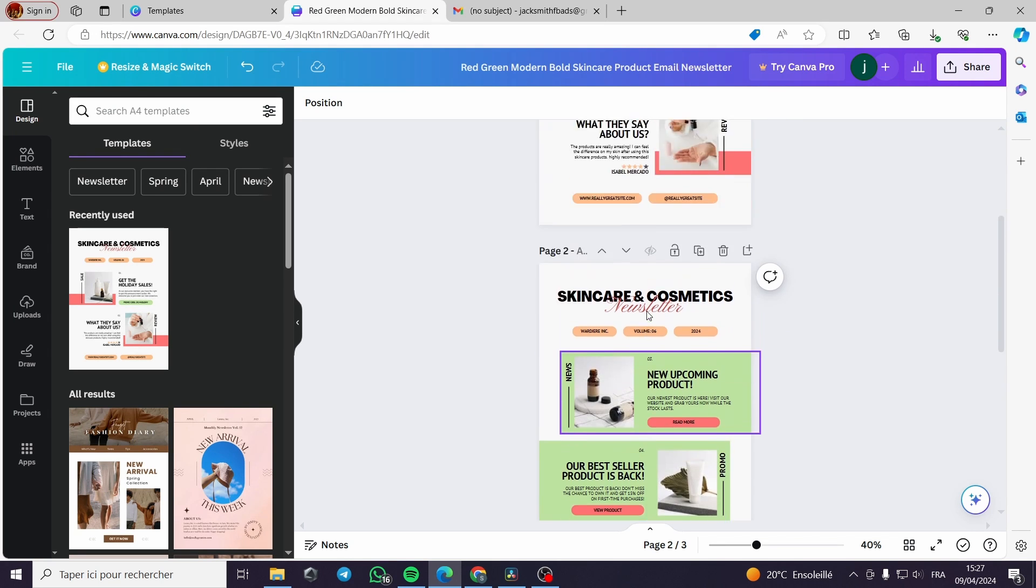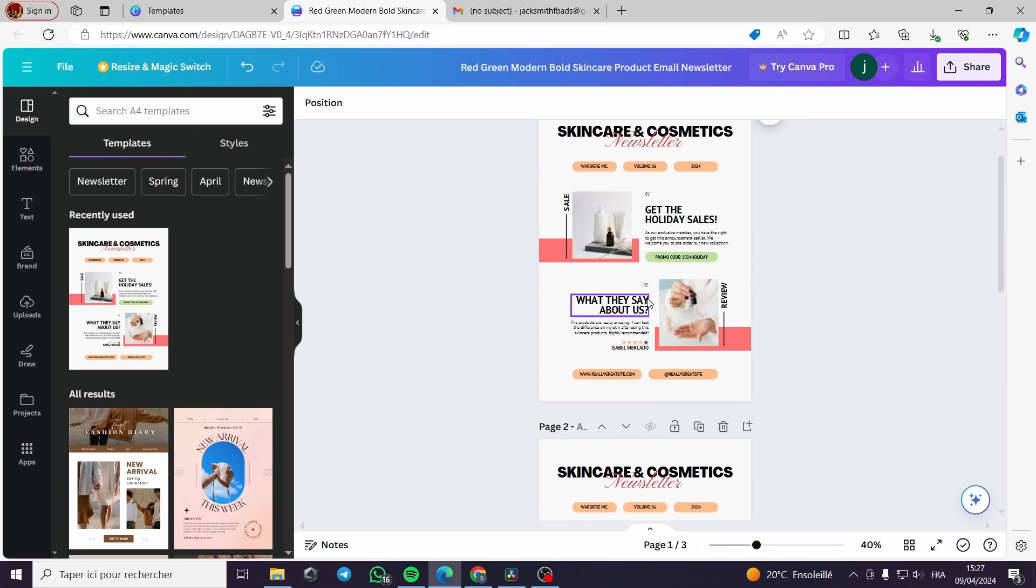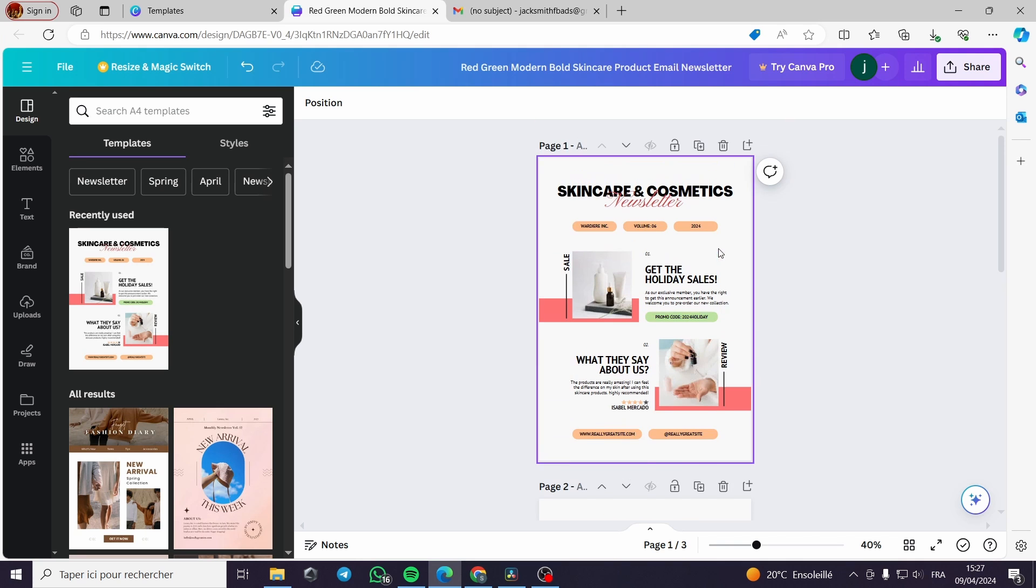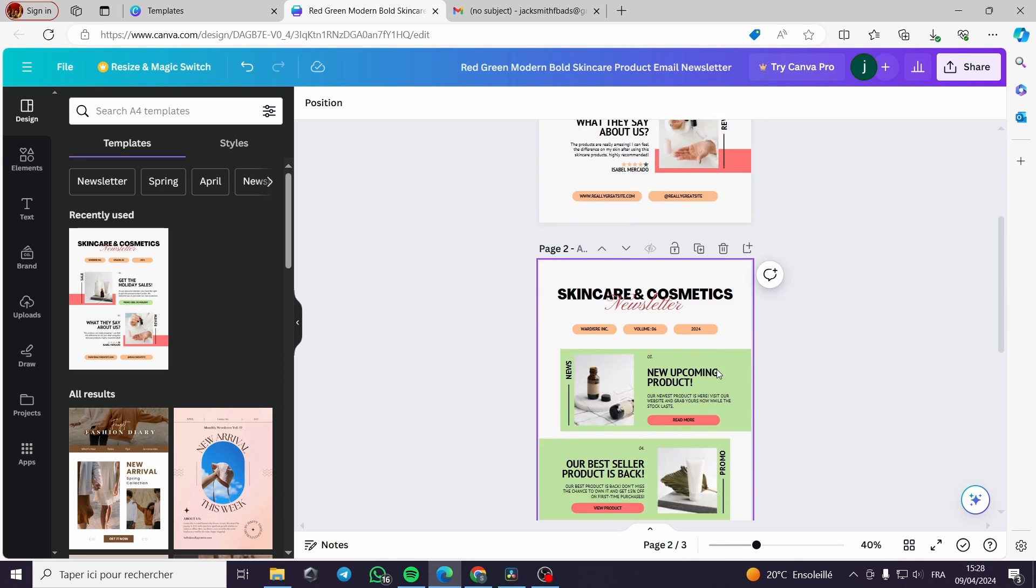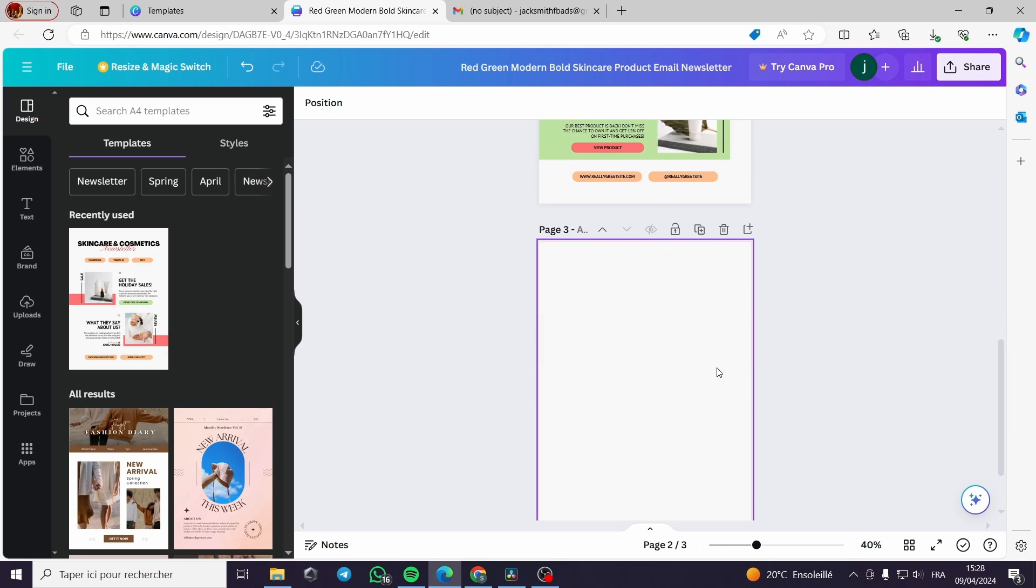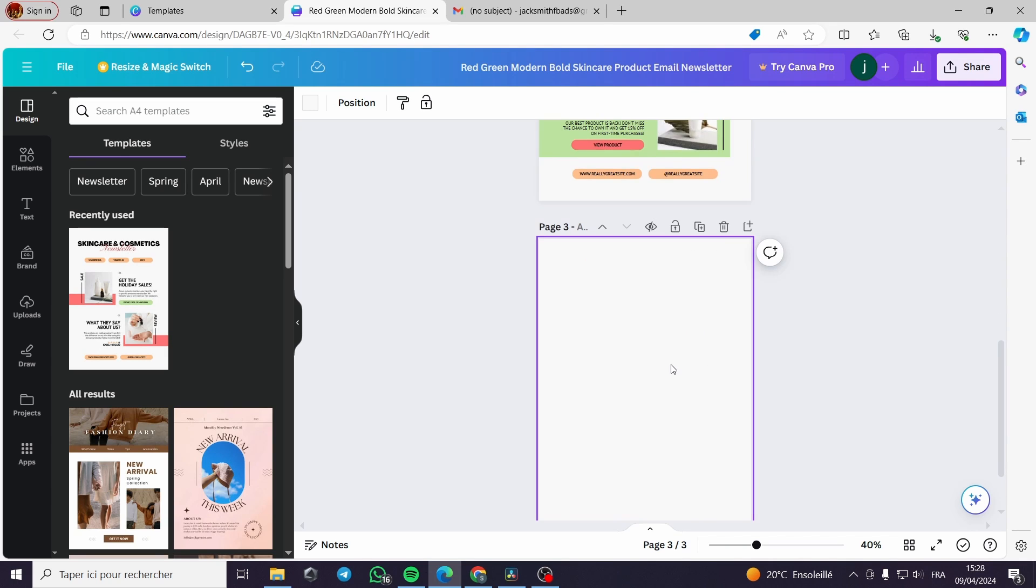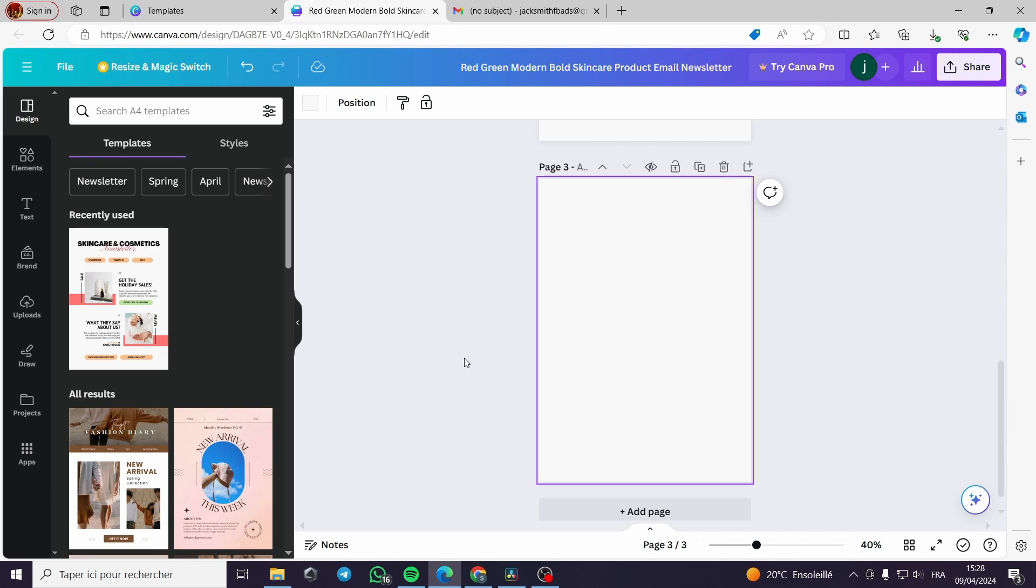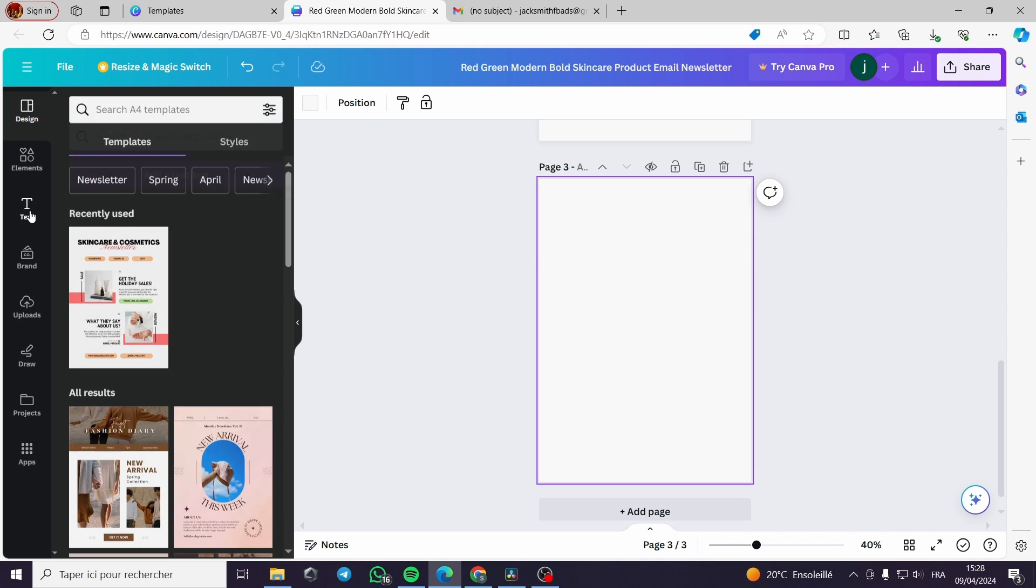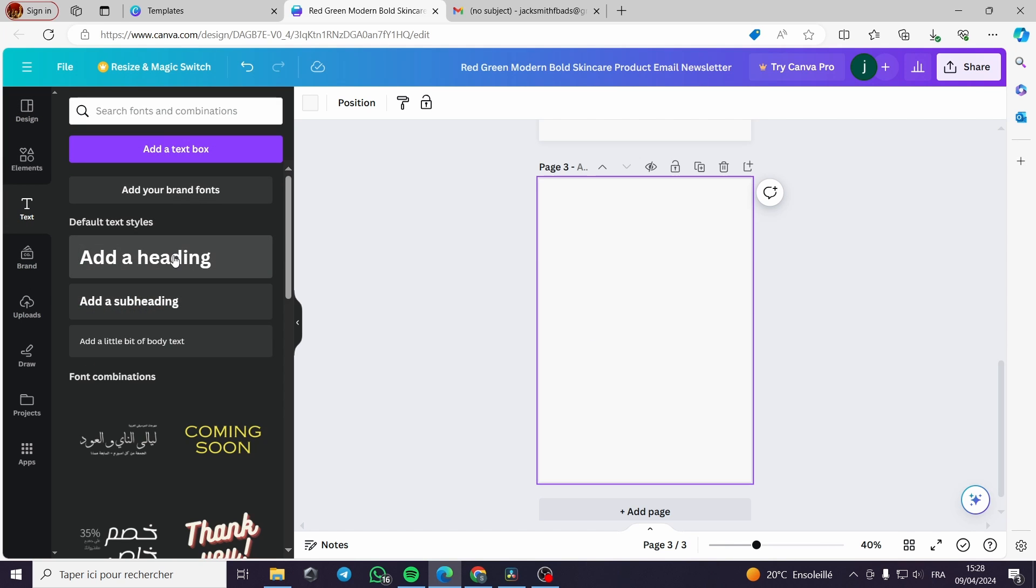For me I have chosen a free template. As you can see here, this is a skincare and cosmetic newsletter theme. Here I have created a blank one so I can show you step by step how to create your own newsletter cover.